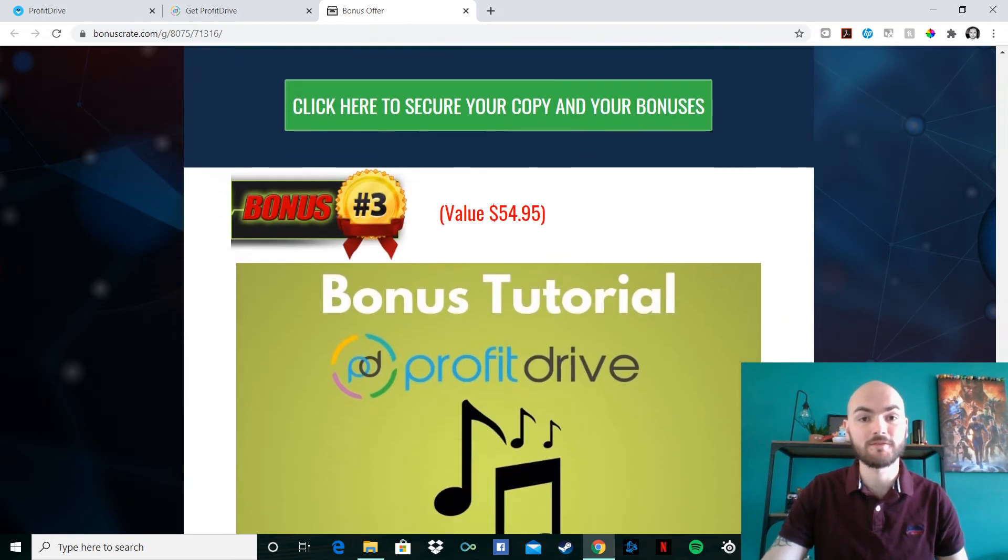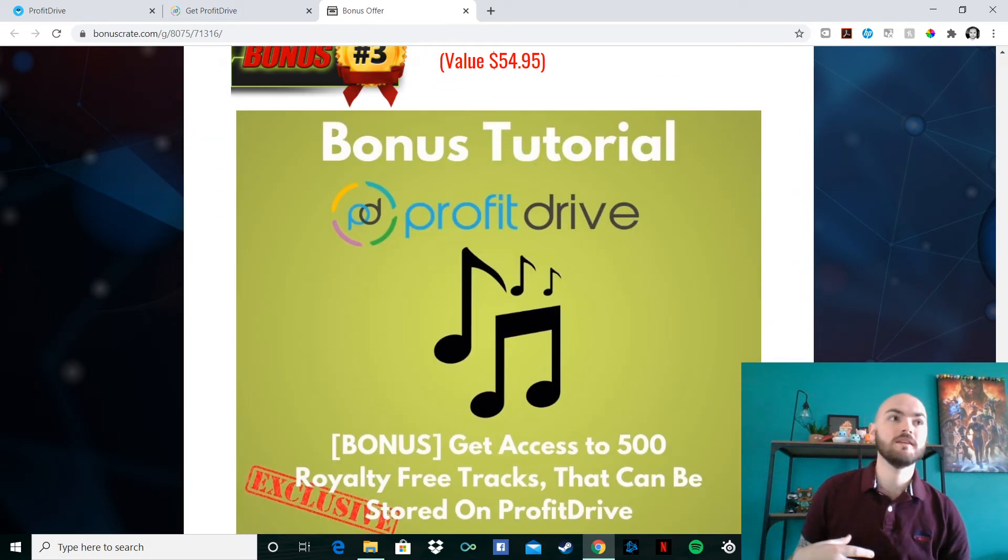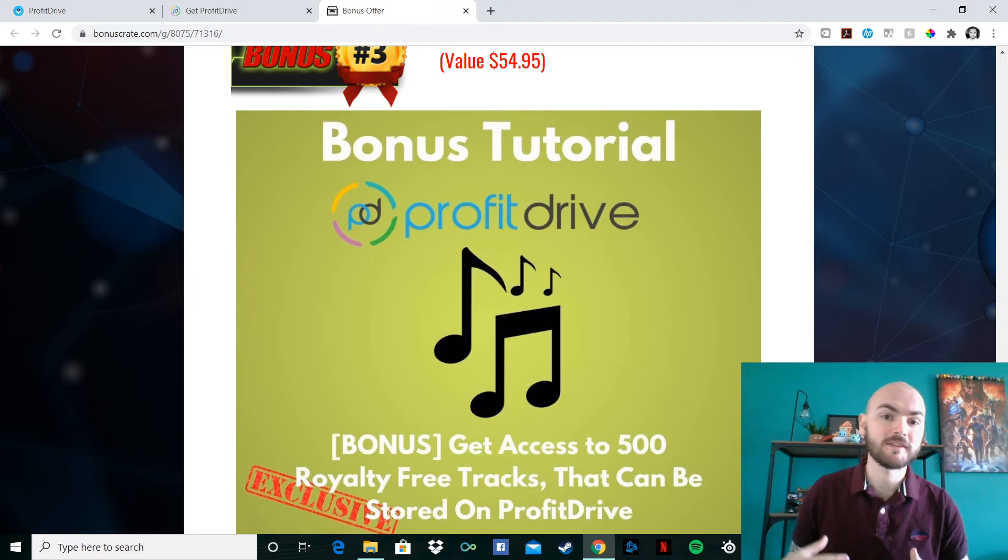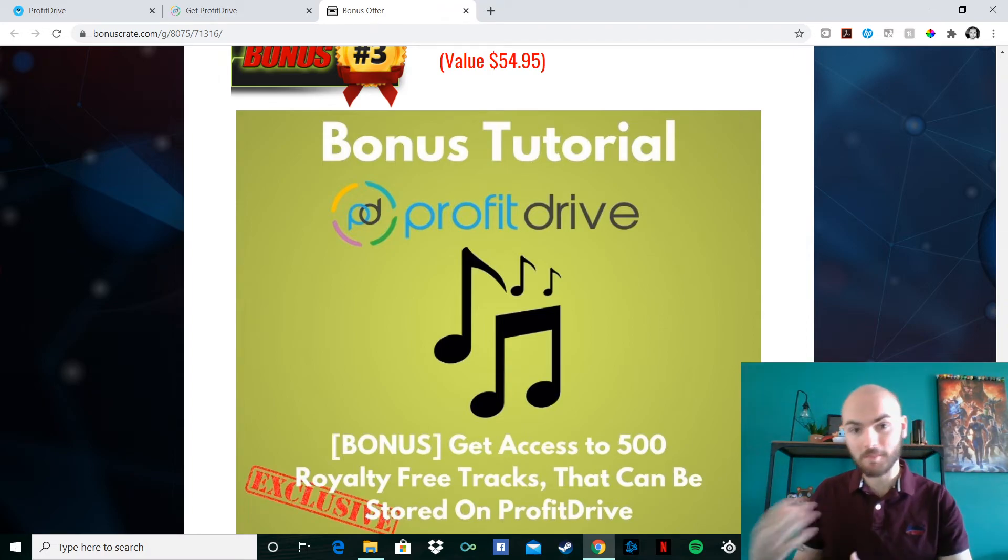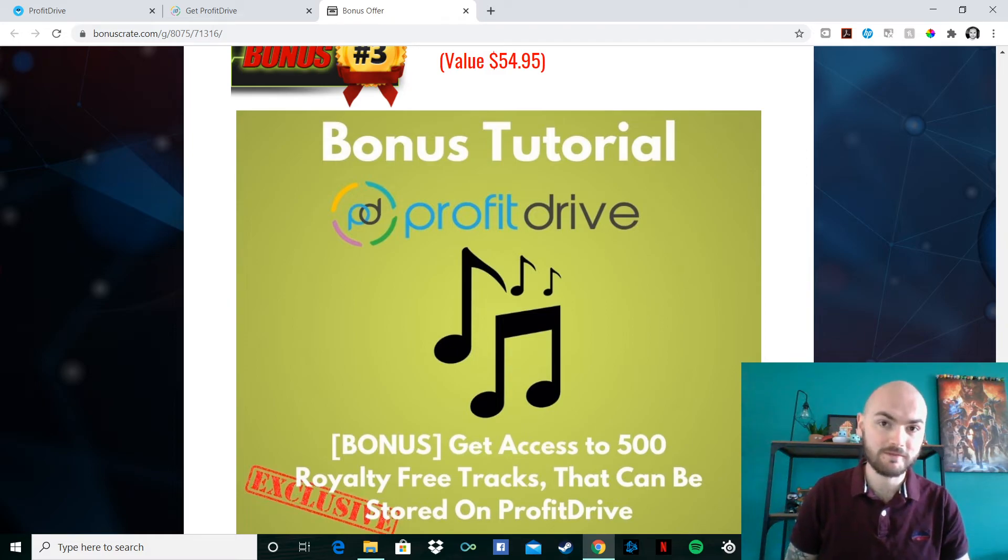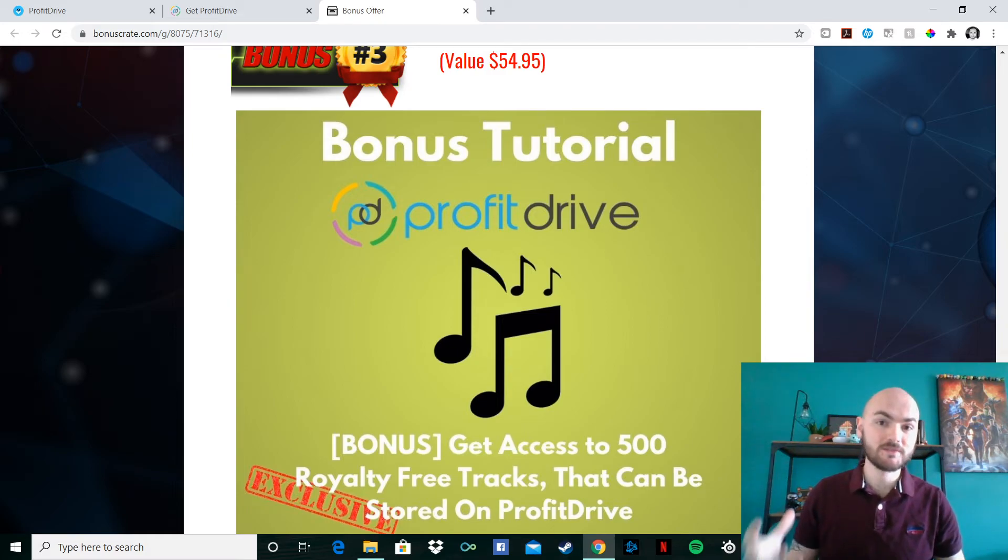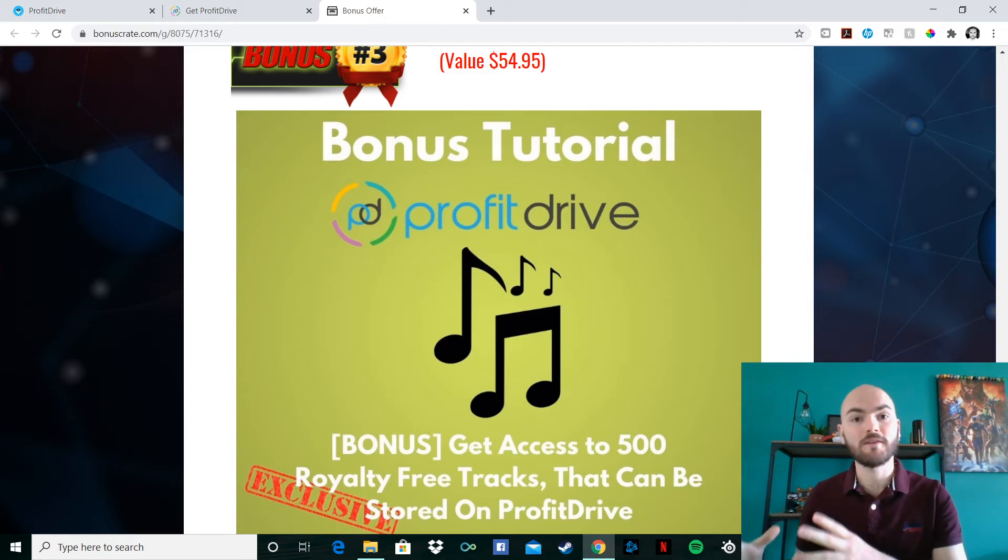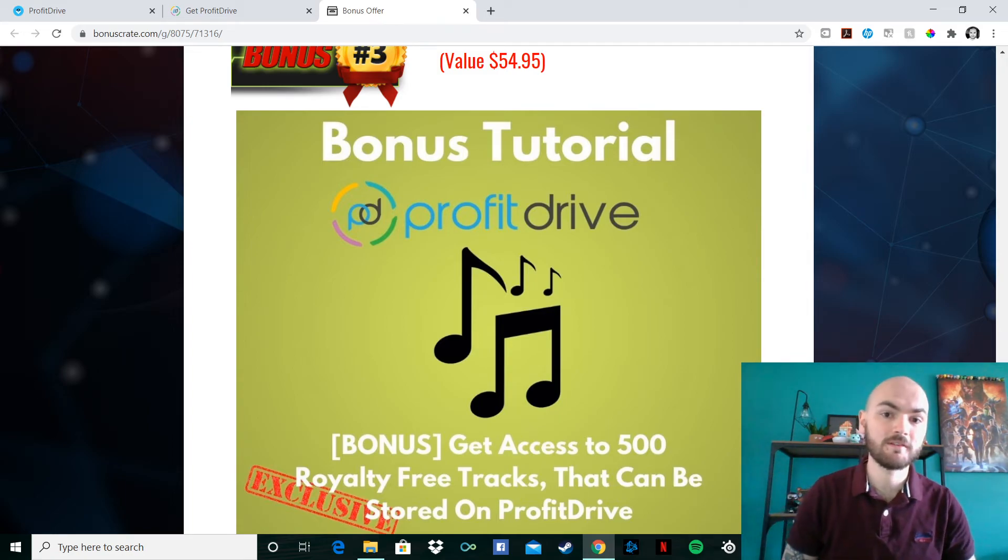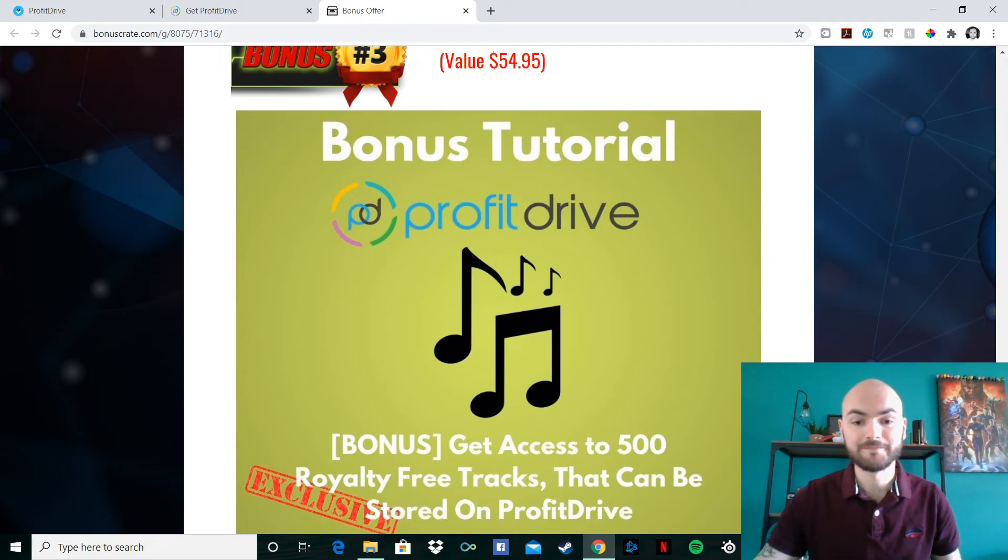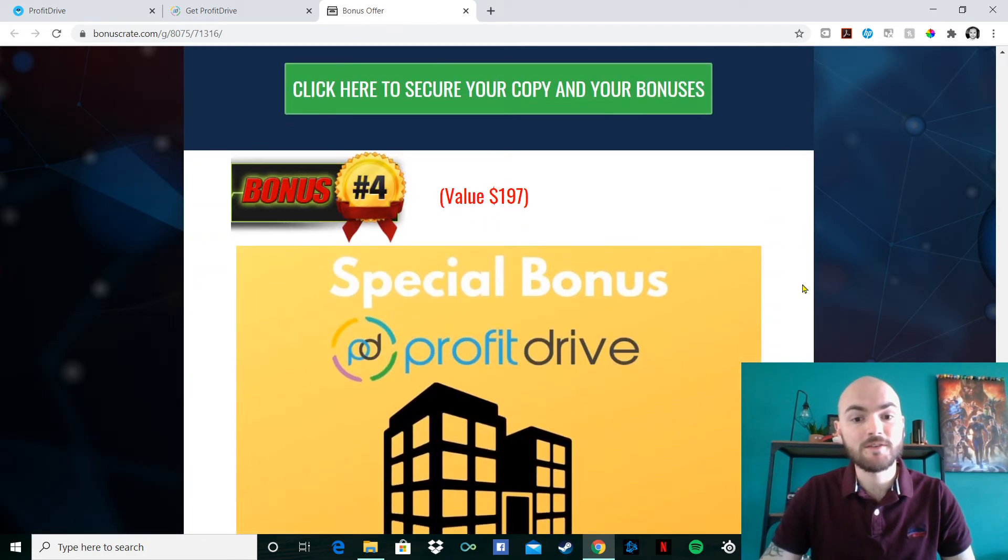I've got number three as well, three bonuses from me. Within this modern day, we're trying not to get copyright strikes. We're trying not to use other people's music. So it's quite difficult. I'm going to give you 500 royalty free tracks. These can also be stored on your Profit Drive. So all those tracks that you get from me today, pop them onto your Profit Drive and it will be all good to go.